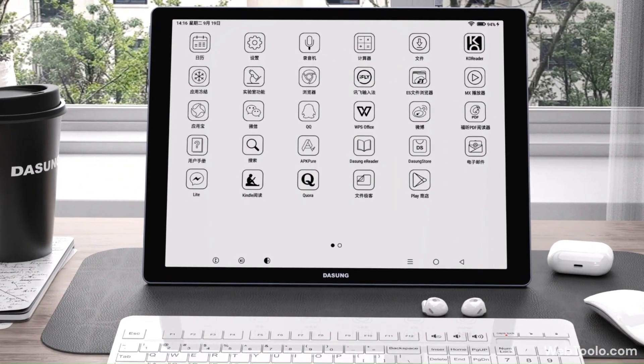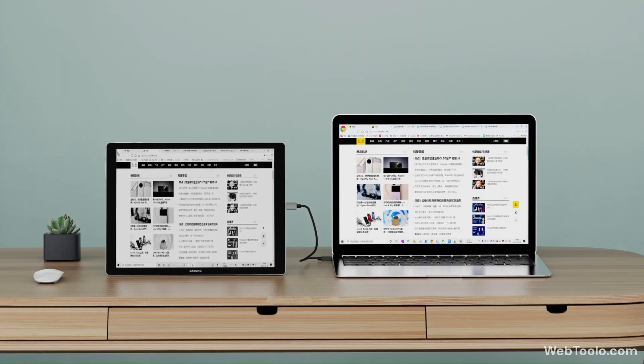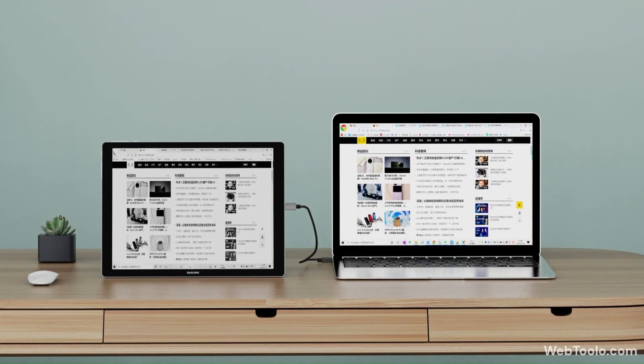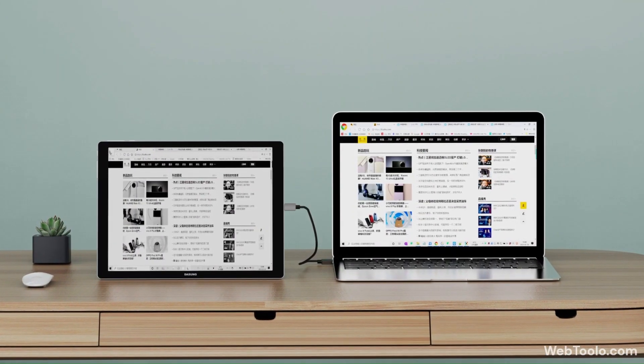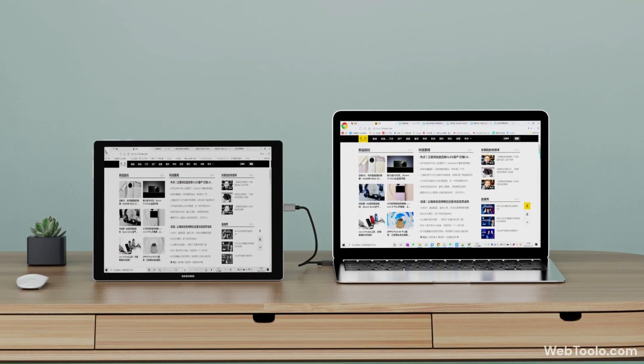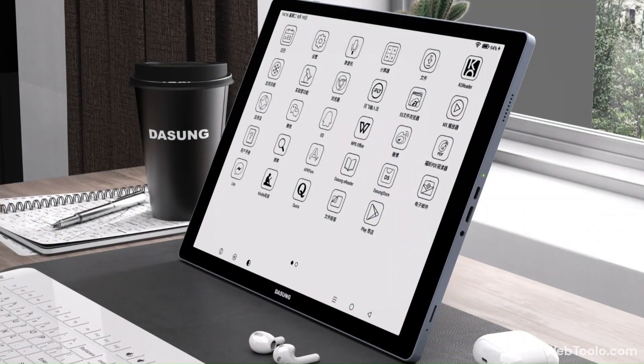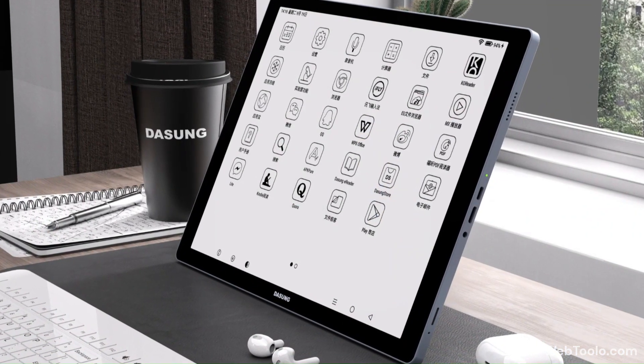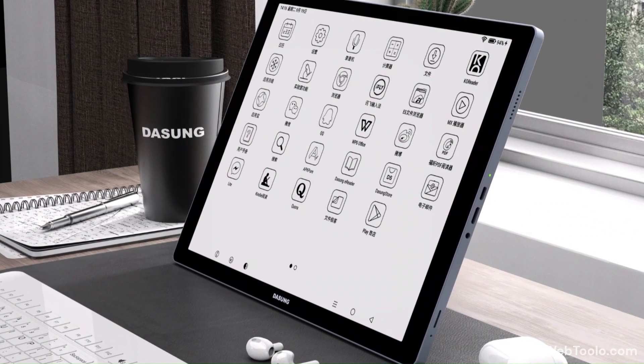It has a large 6400mAh battery and comes with Bluetooth, Wi-Fi, speakers and microphone.